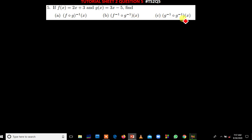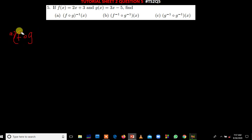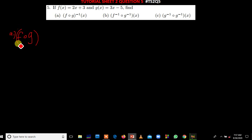According to mathematics, you first have to start by dealing with what is in the brackets and then come outside. So first we are going to find f of g, and then we find the inverse of that function. Before we find f of g inverse of x, we first have to find what is in the brackets — meaning we first find f of g of x before we find the inverse function.